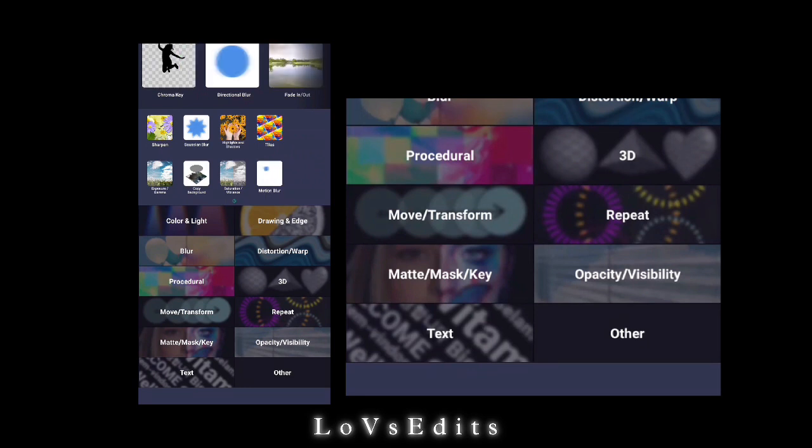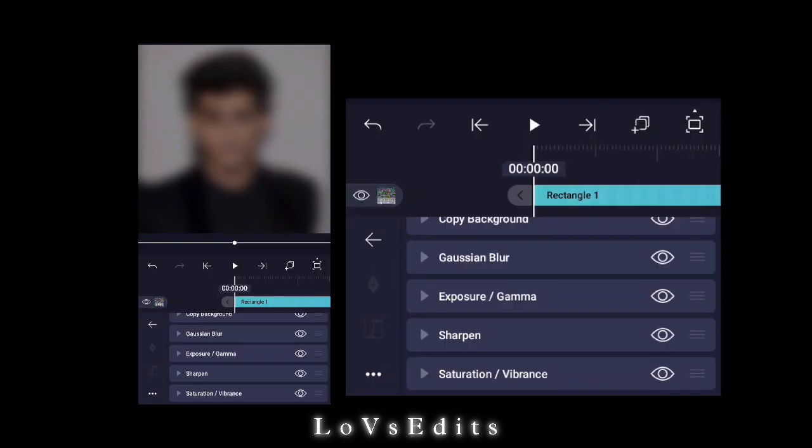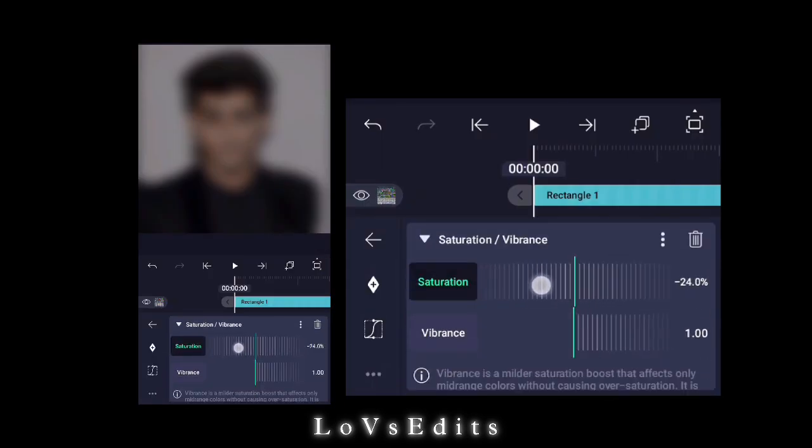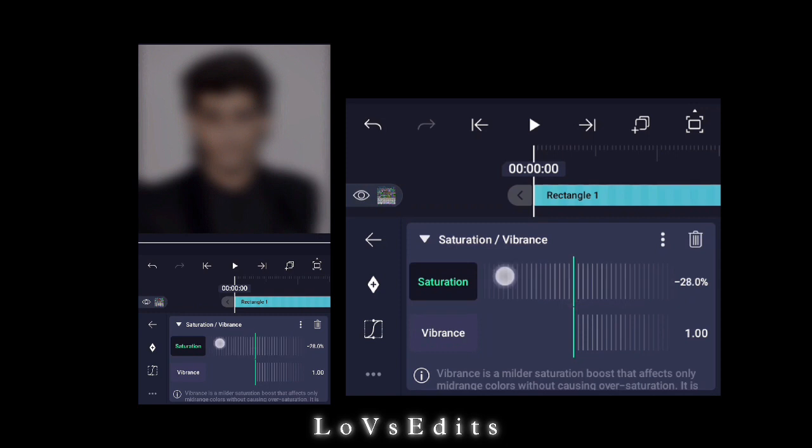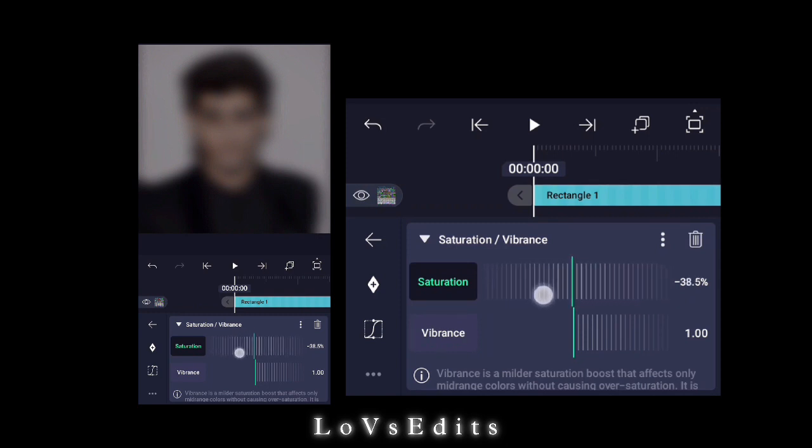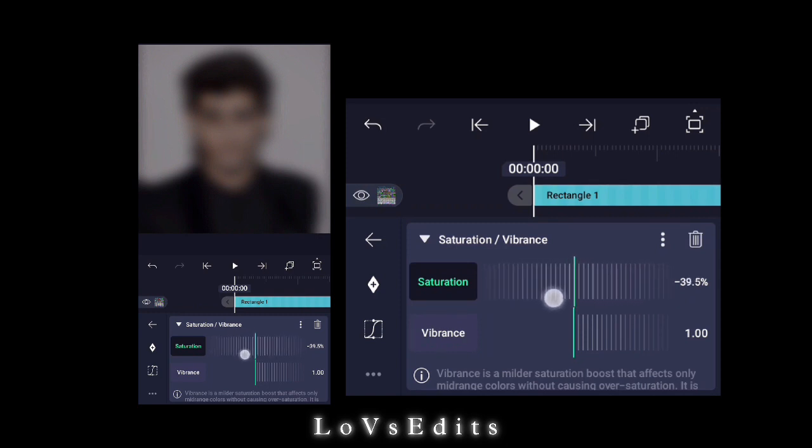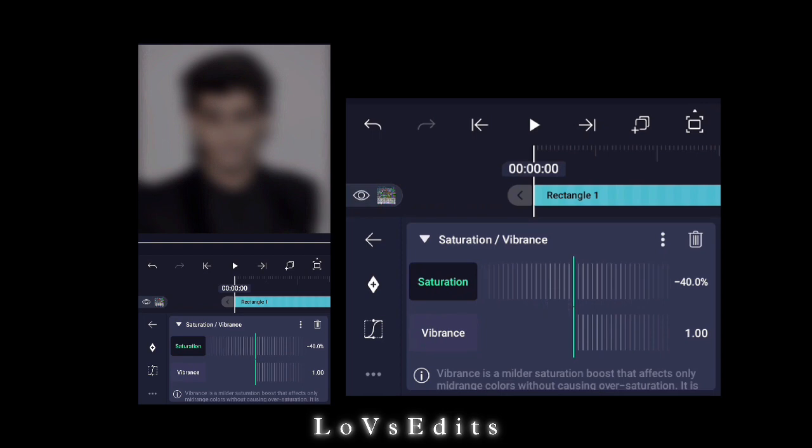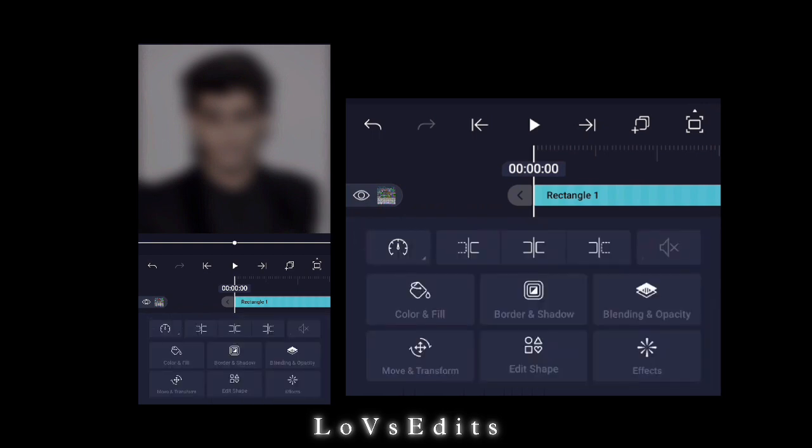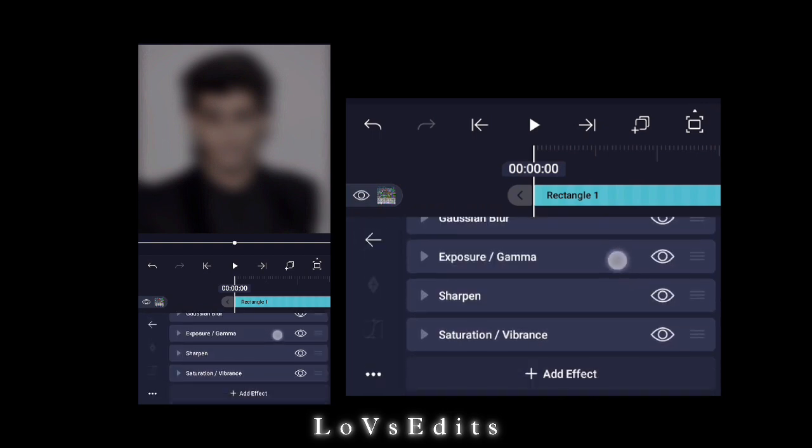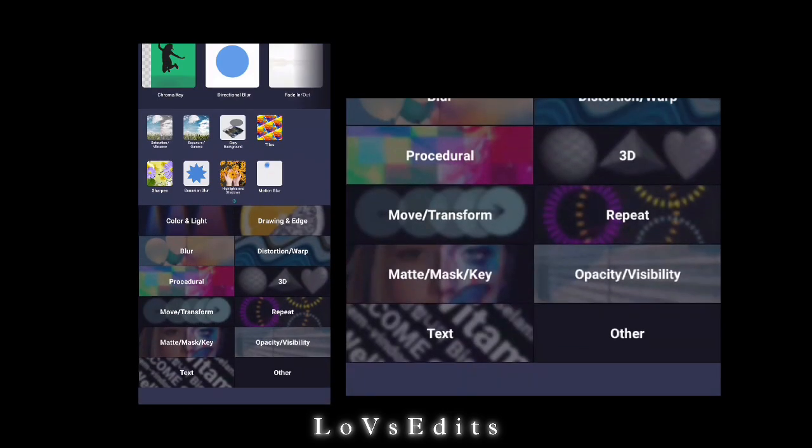Select Saturation and Vibrance. Select Highlights and Shadows.